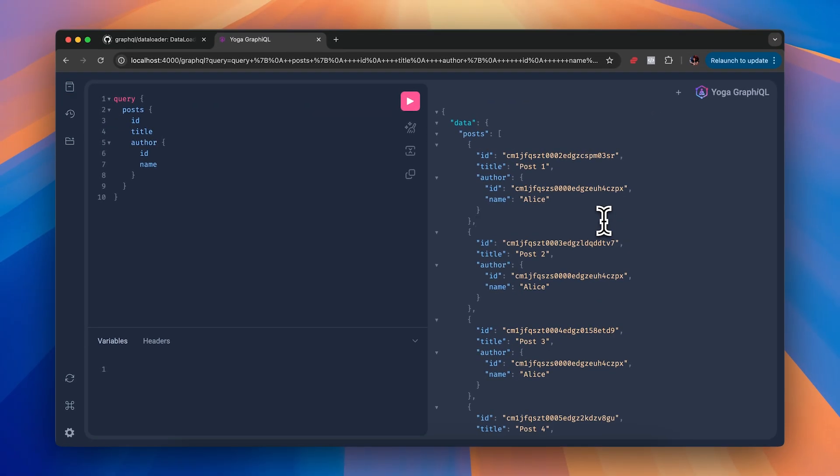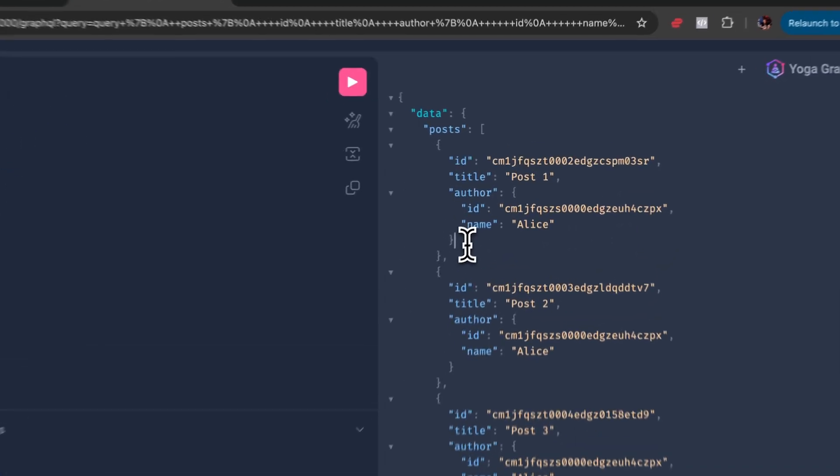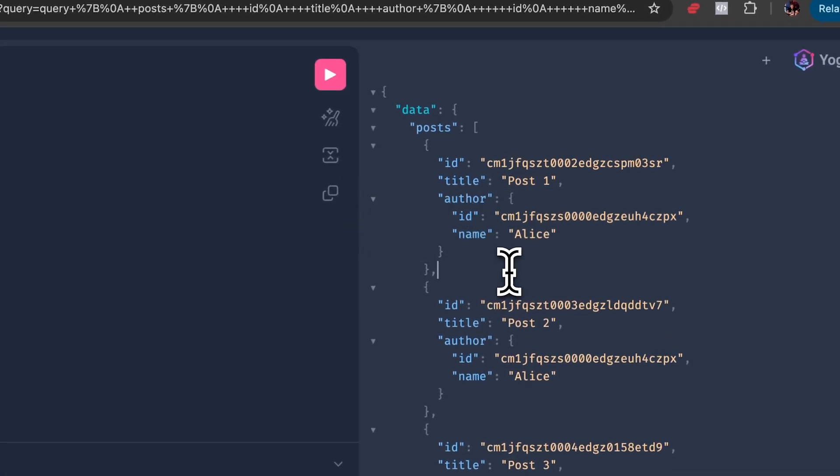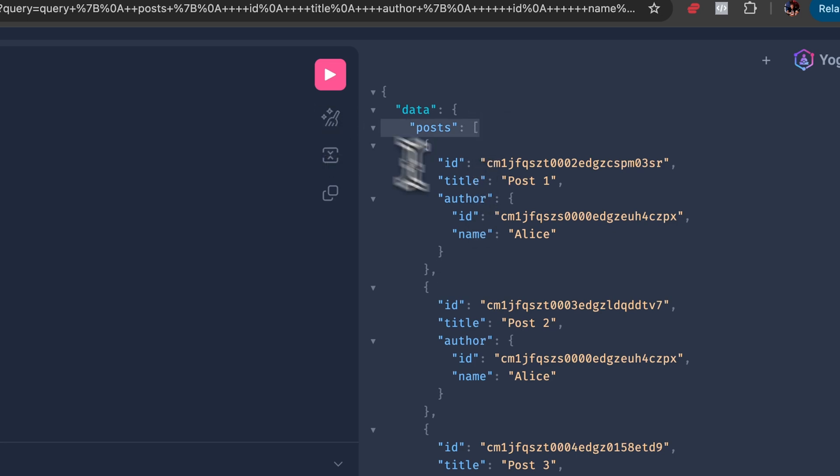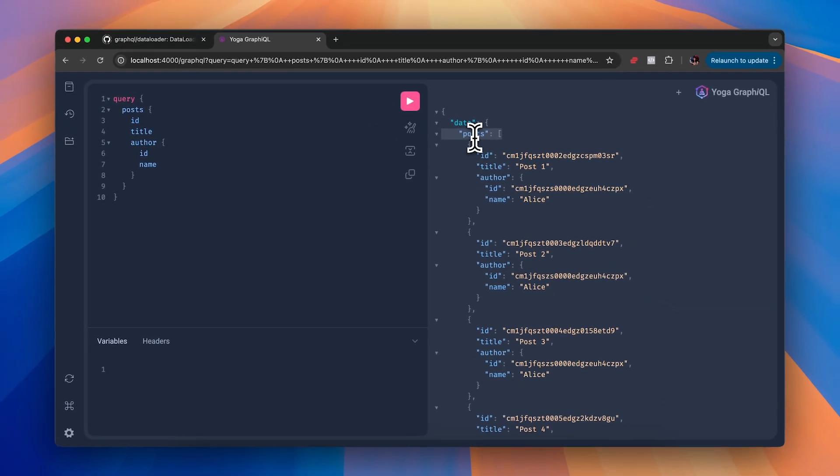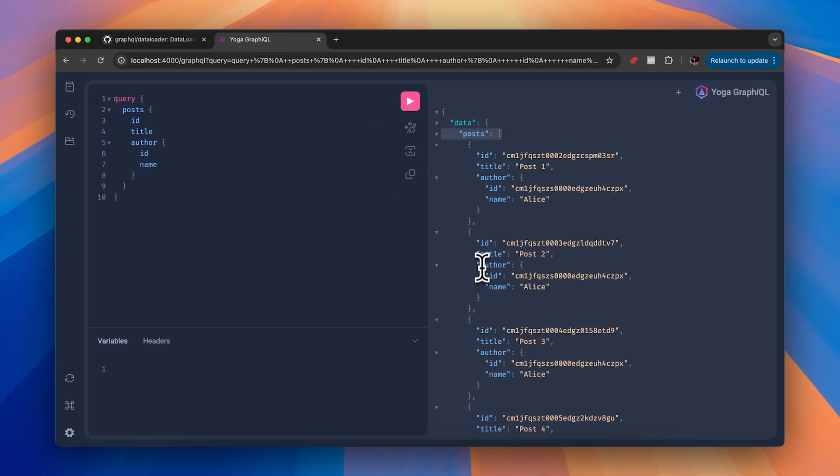Now this is called the n plus one problem in GraphQL. N being the amount of nested resolvers that we executed, and plus one being the root resolver. So in our case, five users plus posts.